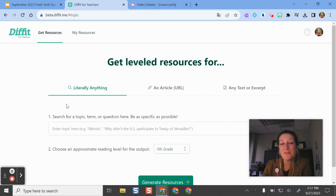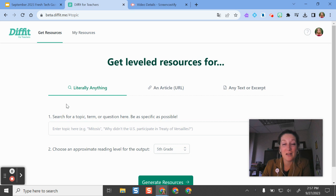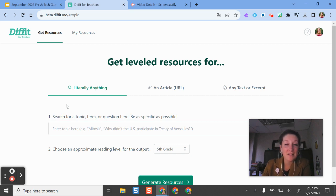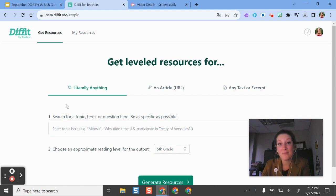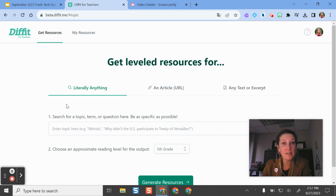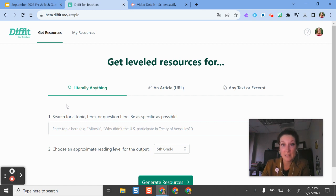Hello and welcome. In this video, I'm going to show you one of my new favorite artificial intelligence tools called Diffit. Diffit is a tool created by teachers for teachers, and as the name implies, it's a great way of giving different resources to students if they need additional options for reading levels or texts you might be looking at in class.